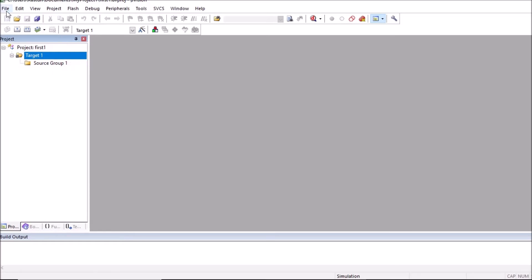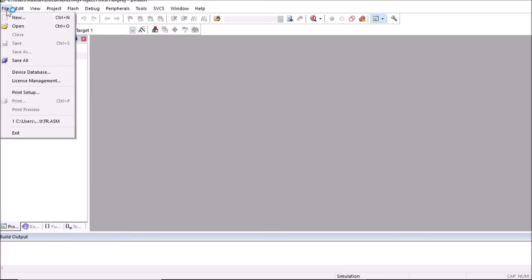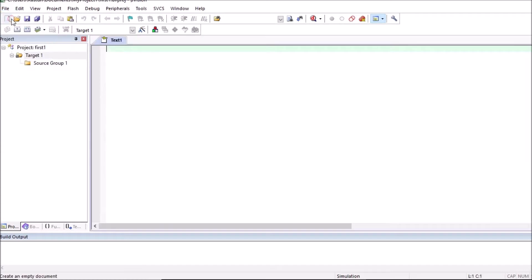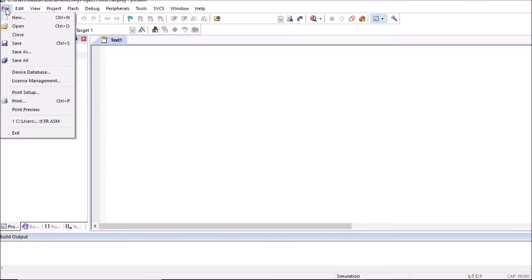Now click on file menu, click on new. This text one file is created. You can save this file.